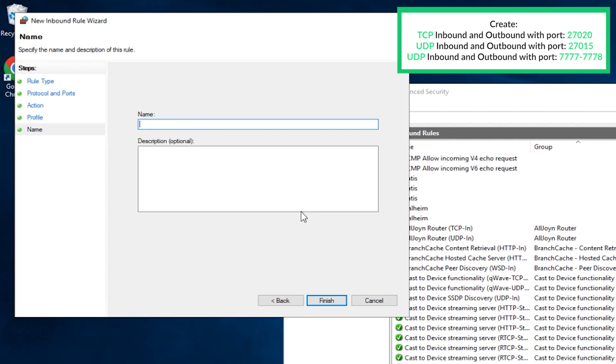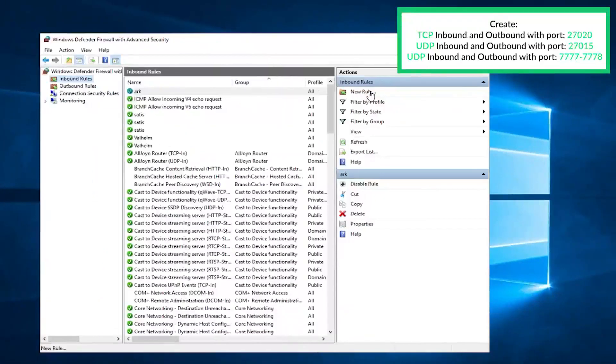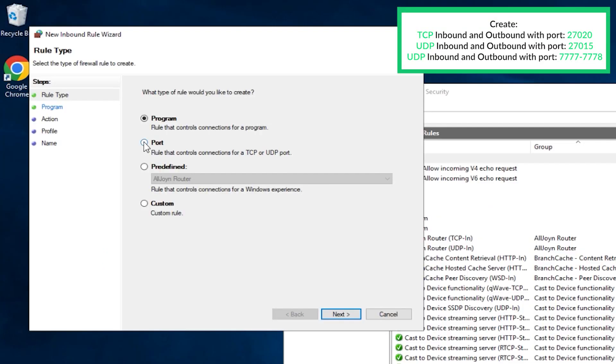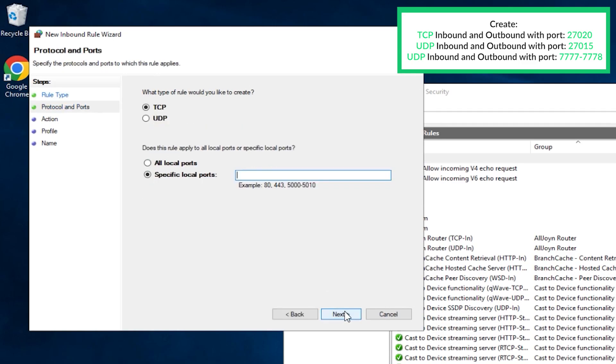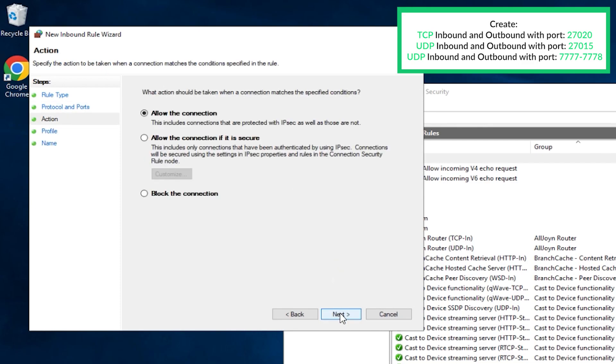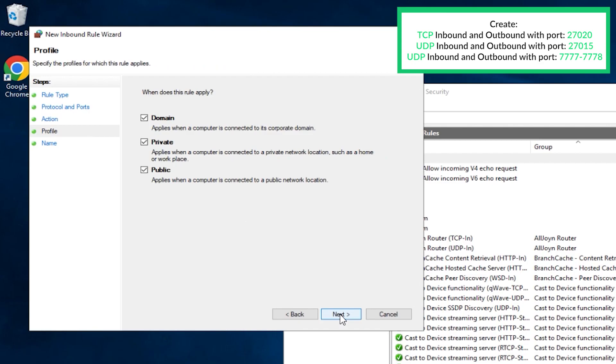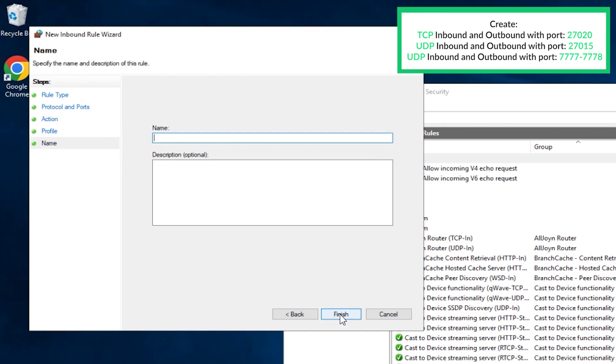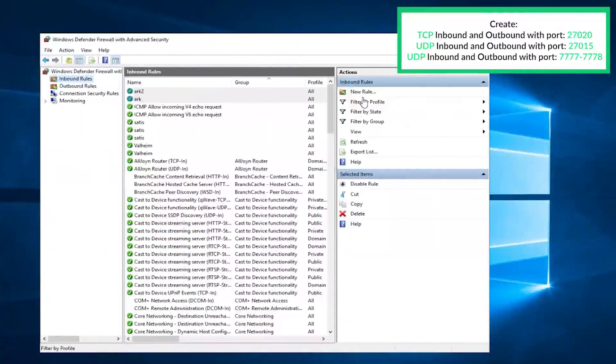Now click on new rule again, select port, then next. This time select UDP and write 27015 and click on next. Make sure the allow connection is selected, here all the boxes must be checked. In this field, create whatever name you like and click on finish.